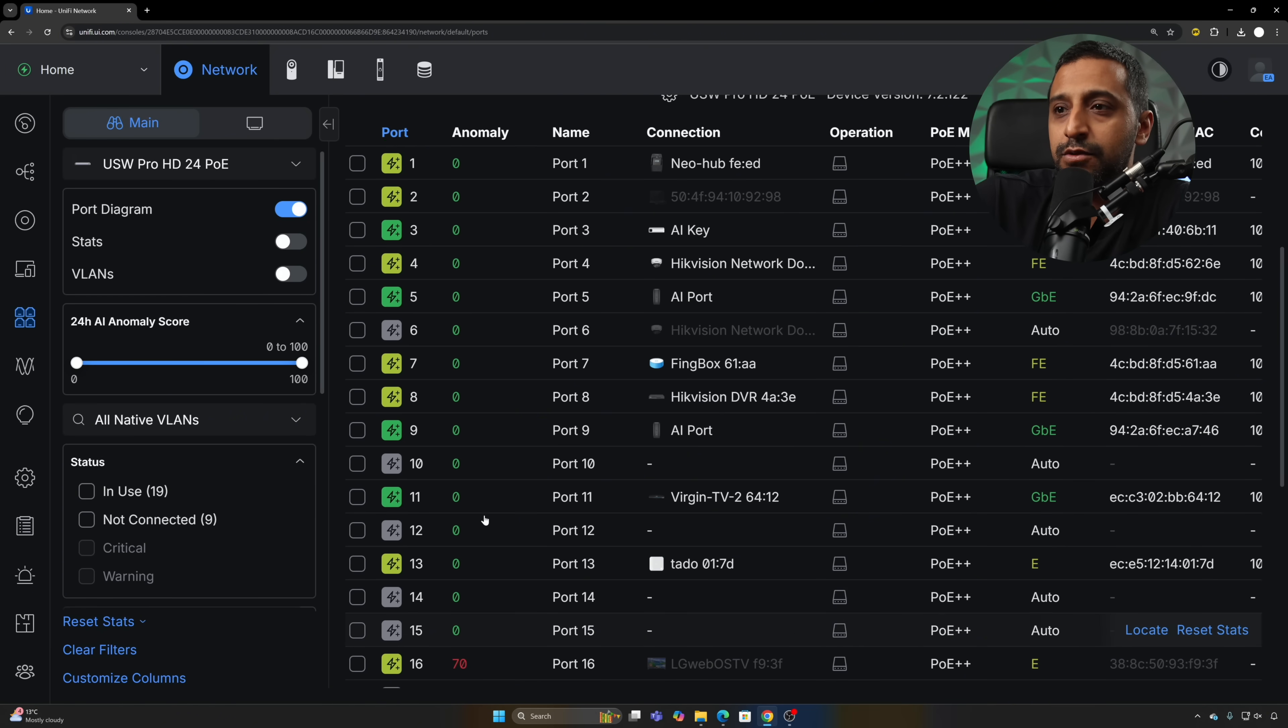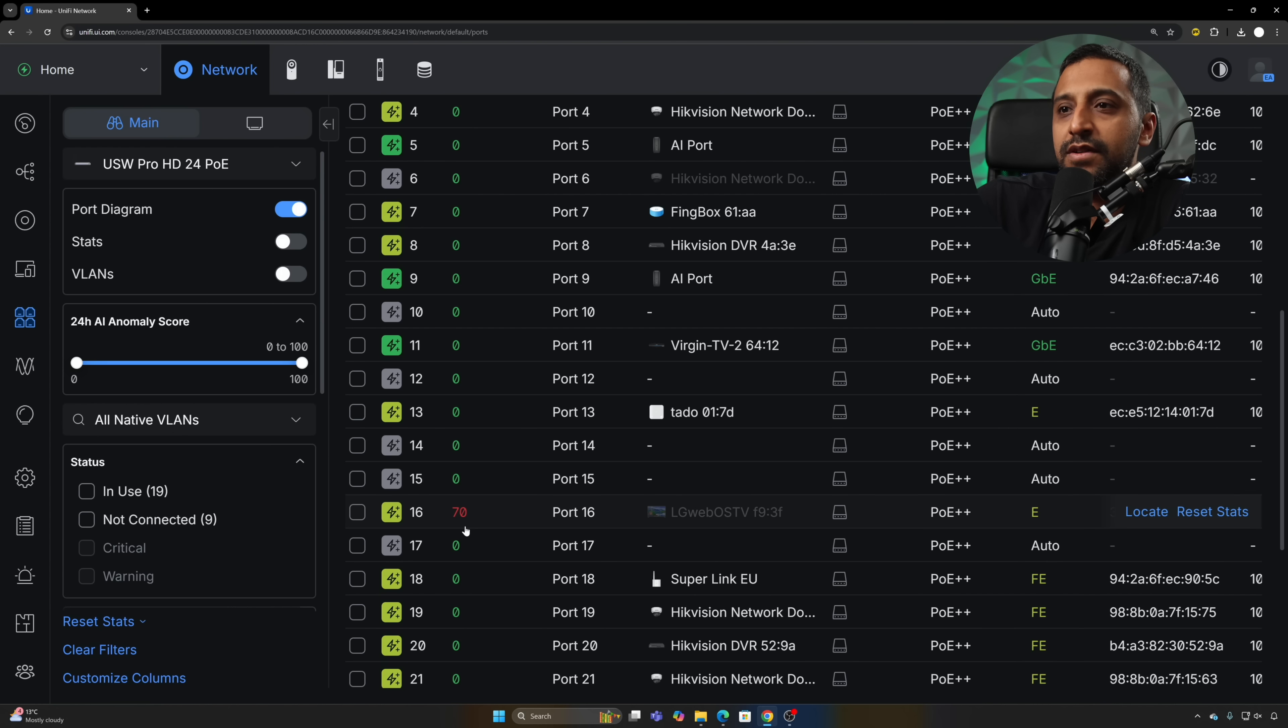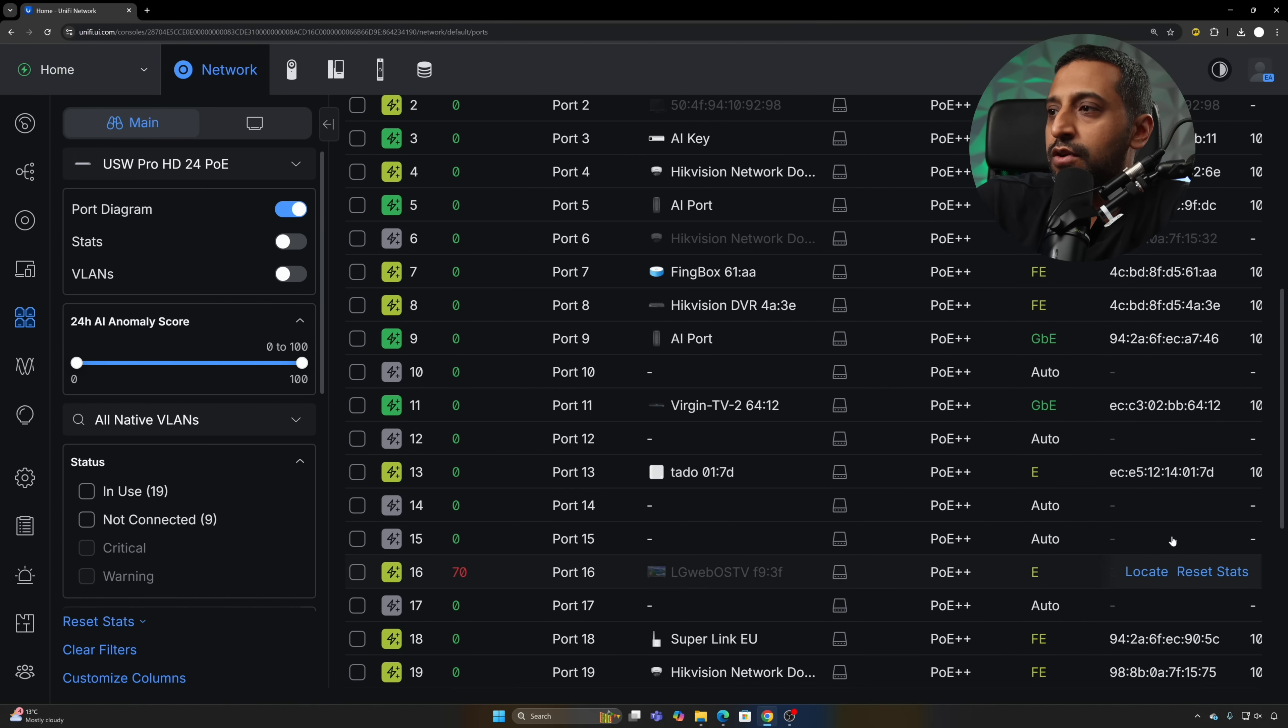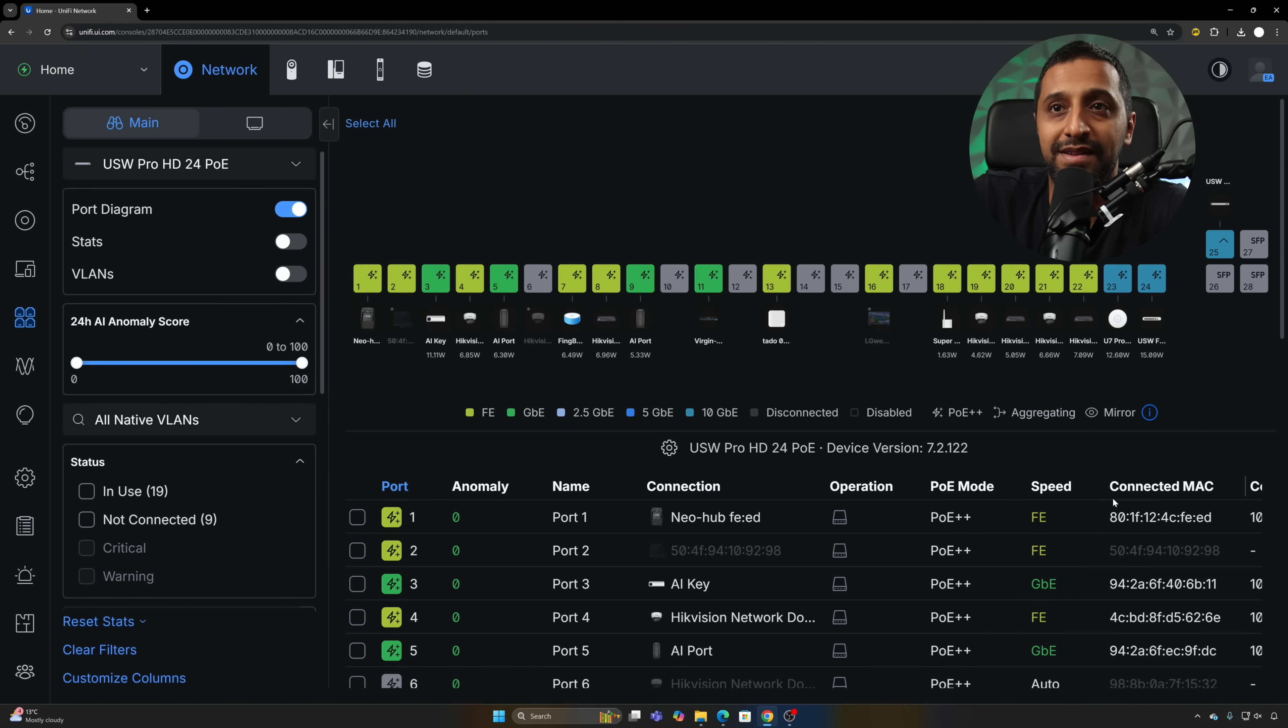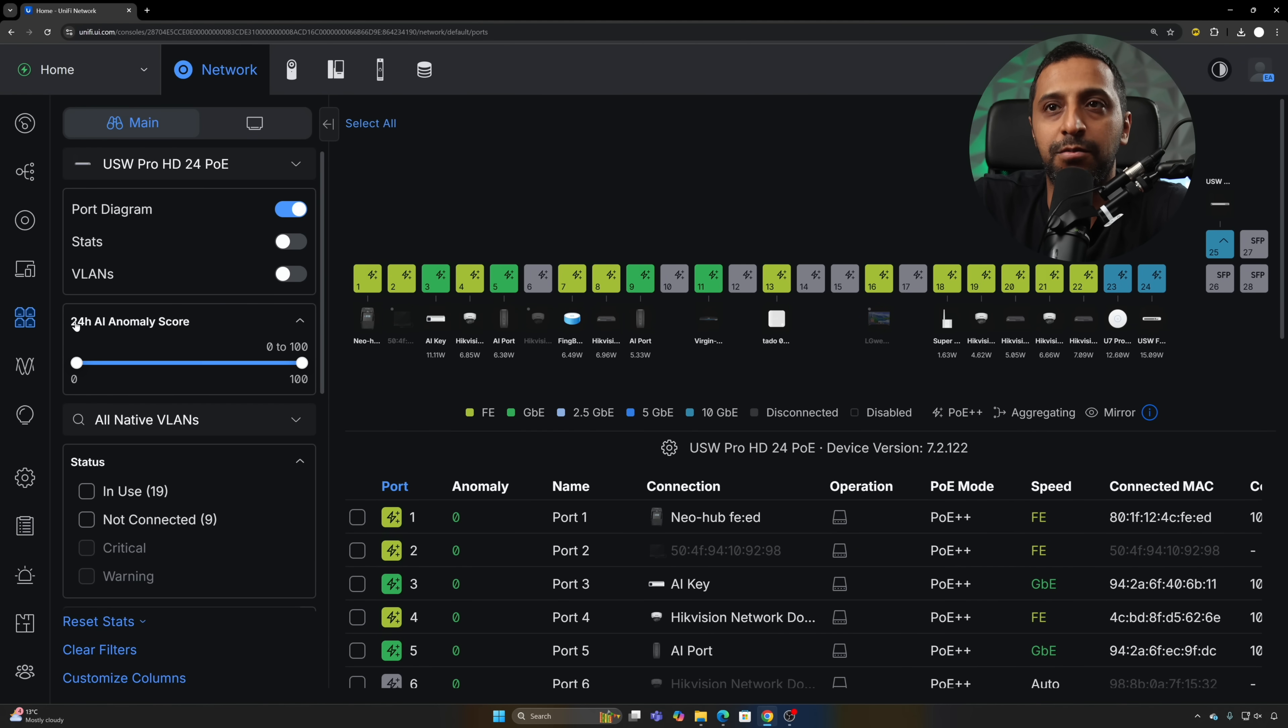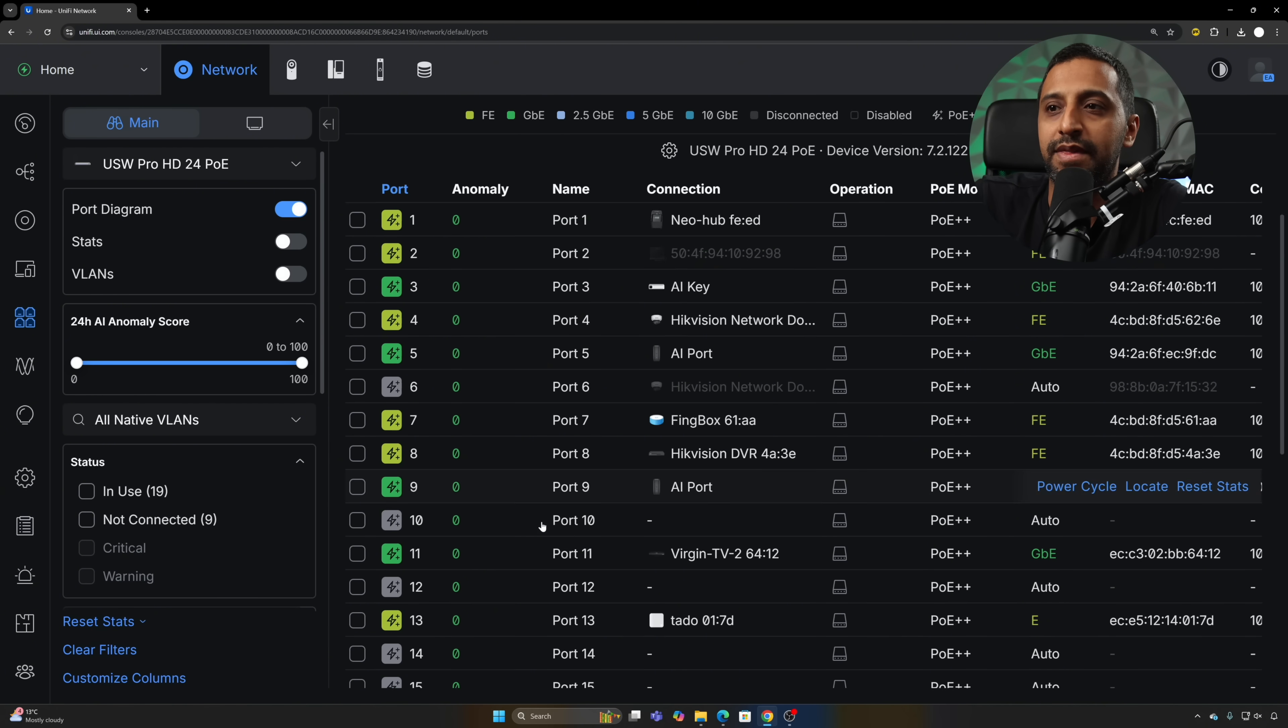If there is some sort of anomaly, we can see that device is connected at the moment. We also are greeted with the connected MAC address on the side, and we have some filters added to the left hand side as well, which is the 24 hour AI anomaly score.